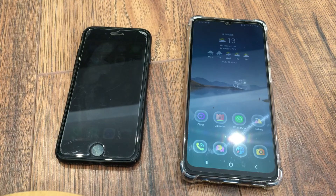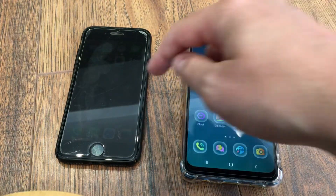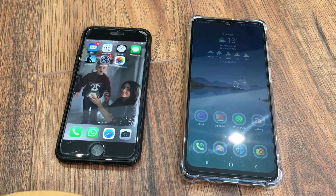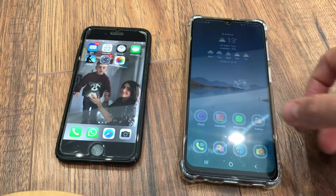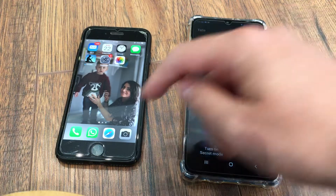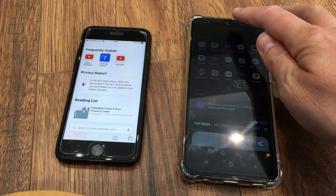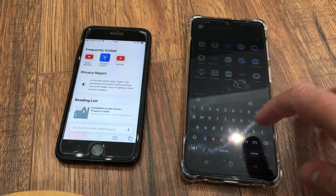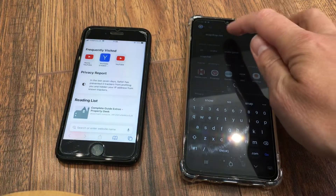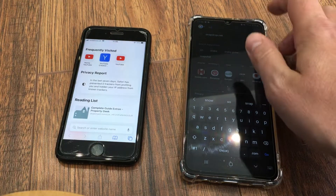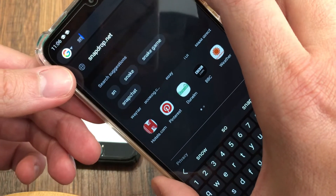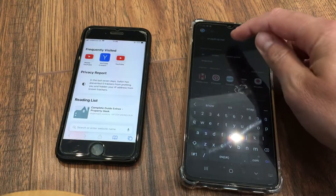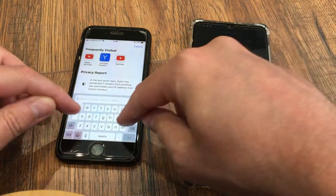I couldn't just attach it directly to an email, so anyway I found a way to basically AirDrop between Android and iPhone and I thought I'd share it. You want to open Safari or a browser on both devices and type in snapdrop.net — s-n-a-p-d-r-o-p dot net — and open that on both devices.